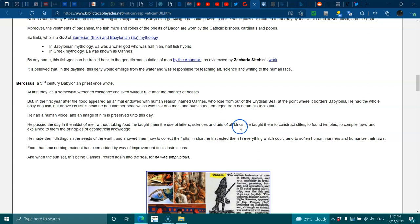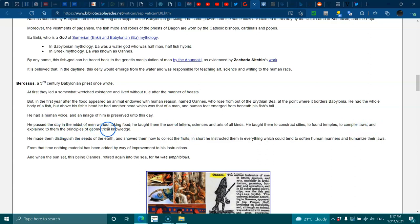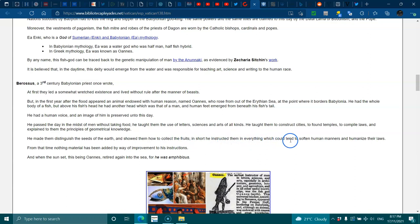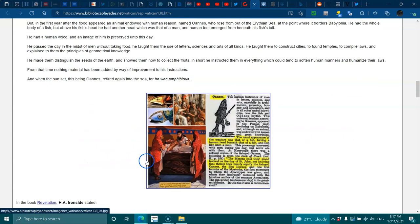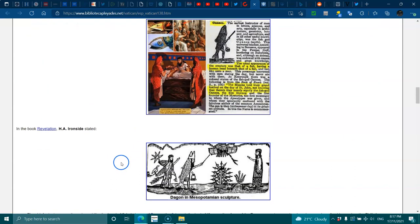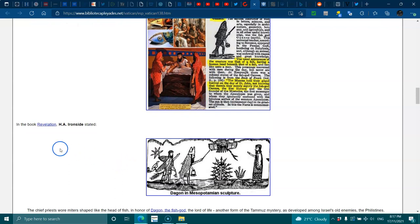He passed the day in the midst of men without taking food. He taught them to use letters, science, and all kinds of art. He taught them to construct cities, to found temples, to compile laws, and to explain to them the principles of geometrical knowledge. He made them distinguish the seeds of the earth and showed them how to collect the fruits. In short, he instructed them in everything which could tend to soften human manners and humanize their laws. From that time, nothing material has been added by way of improvement to his instructions. When the sun set, this being Oannes retired again into the sea.